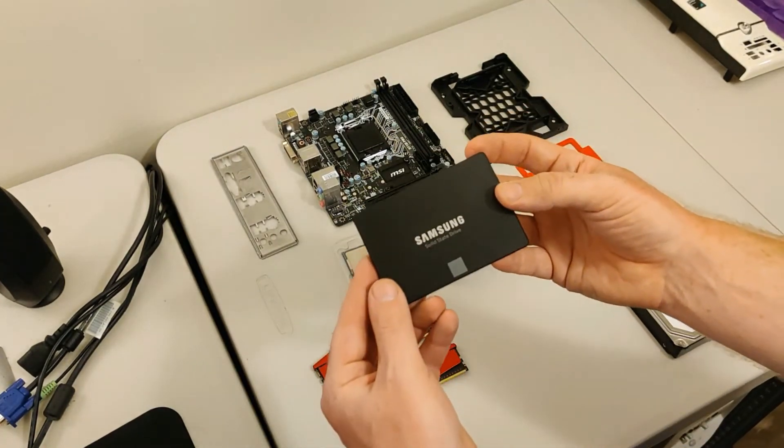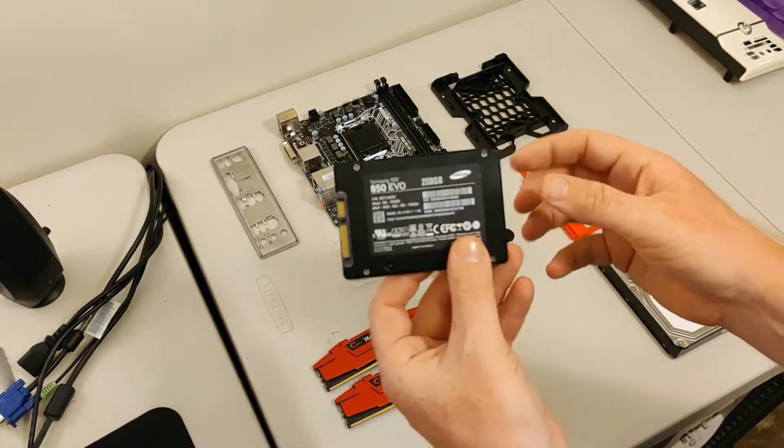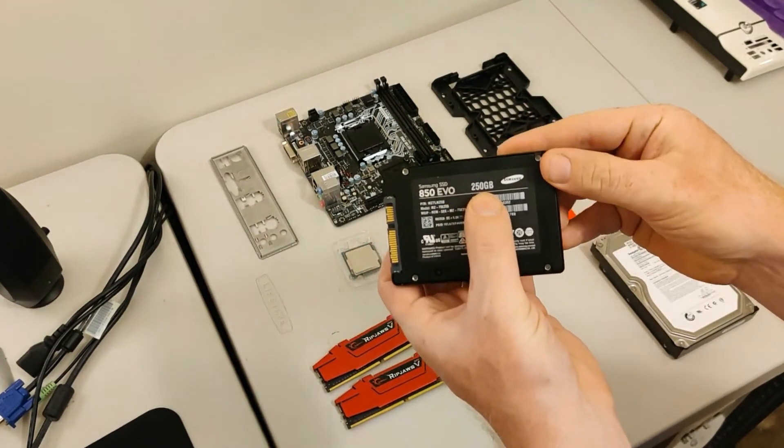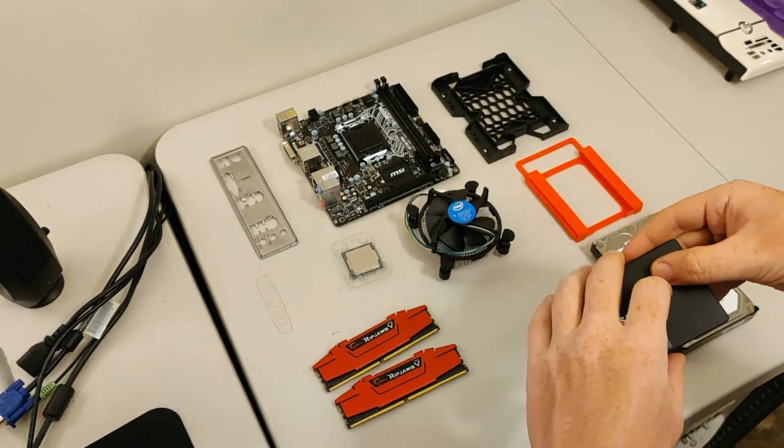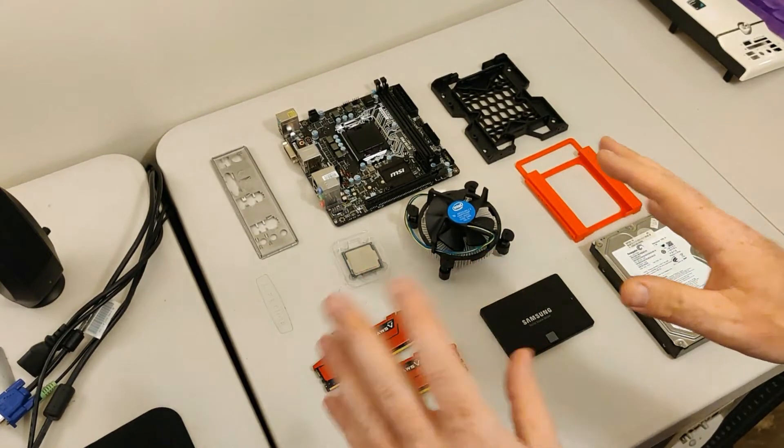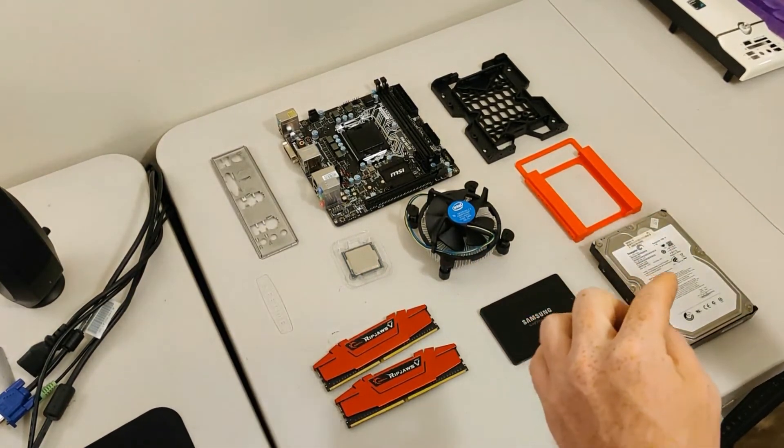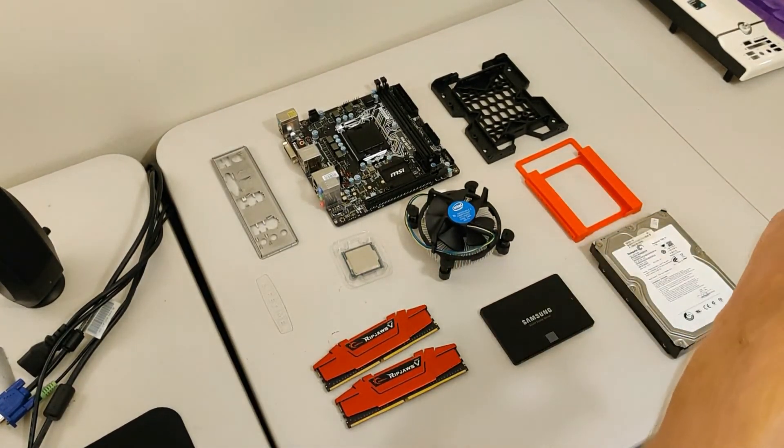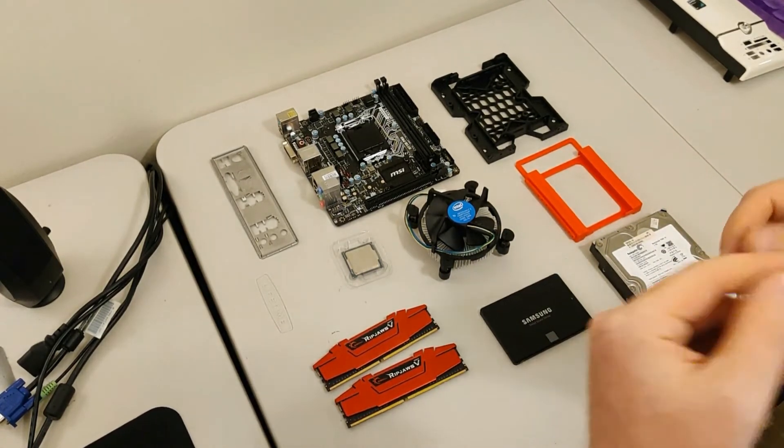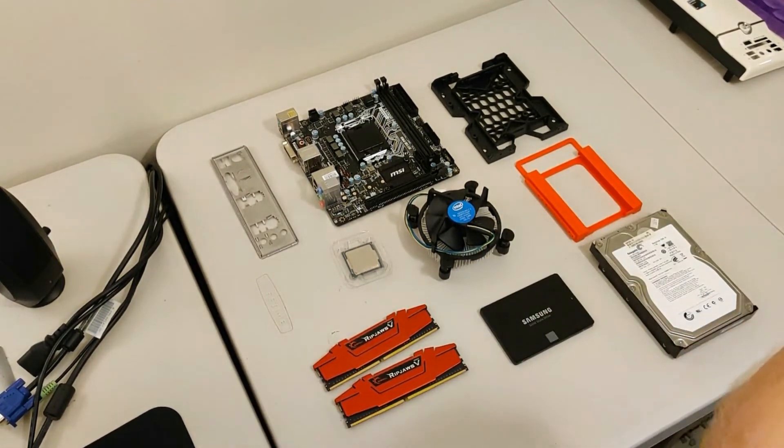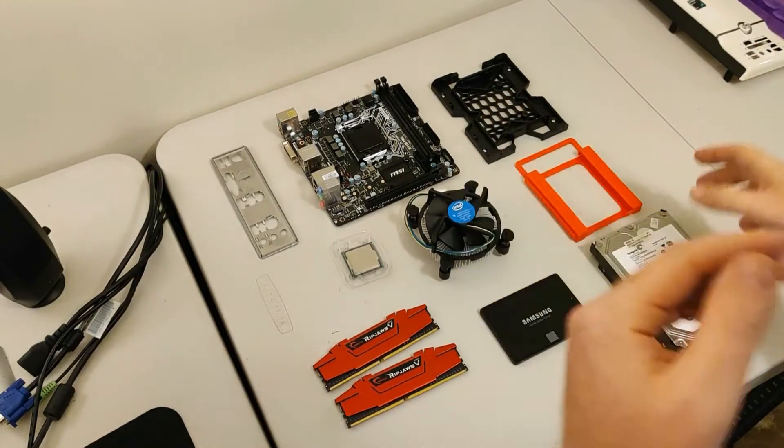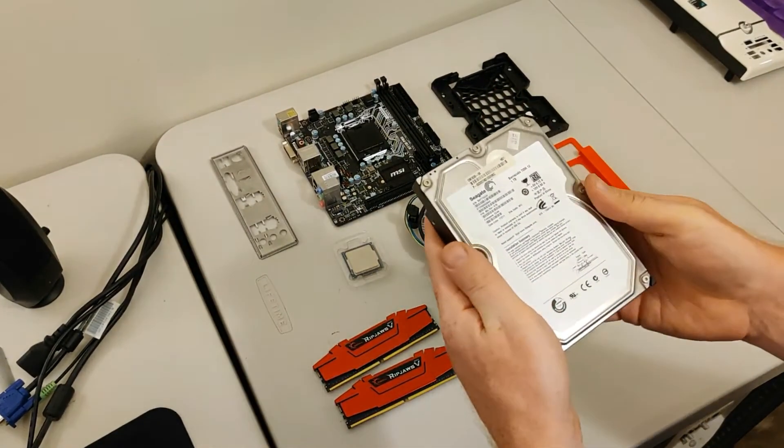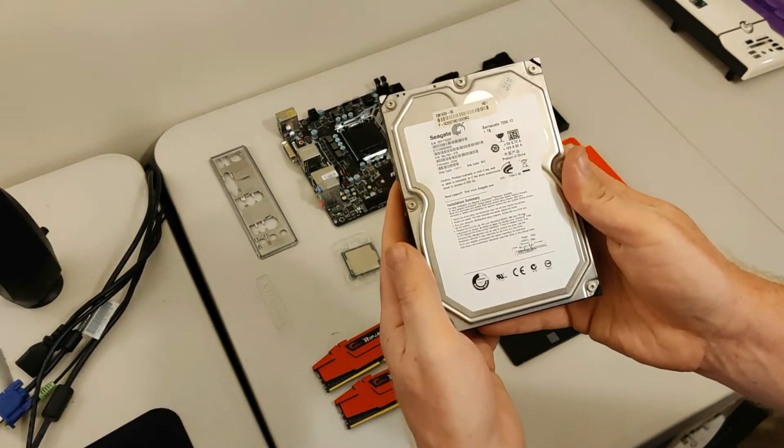Our SSD for the operating system is this Samsung 850 EVO, 250 GB. And for our bulk storage, for whatever media I'm going to be putting on this machine, not everything is going on it, because I do have a NAS, which unfortunately cannot run Plex on its own. It does have a majority of stuff on it that I can stream through Plex, so that's what I plan to do. But the other bulk storage will be this Seagate 1 TB hard drive.